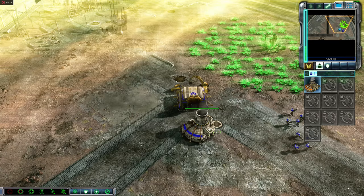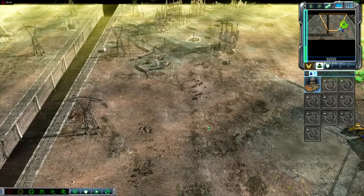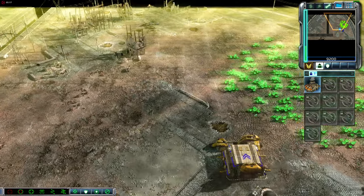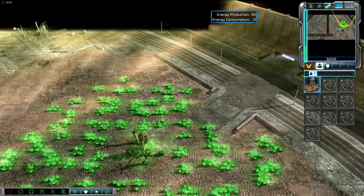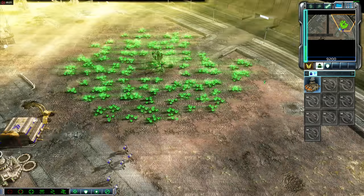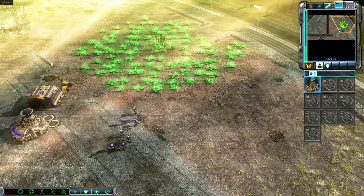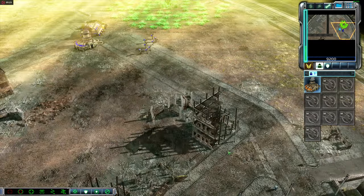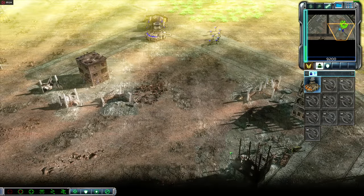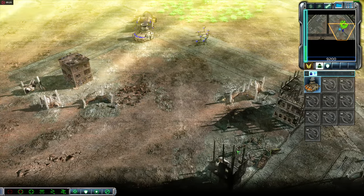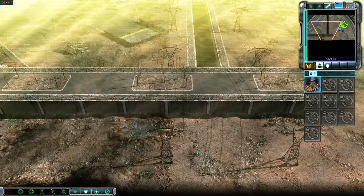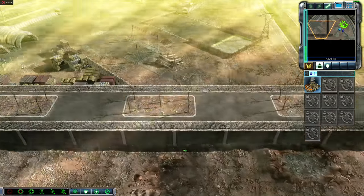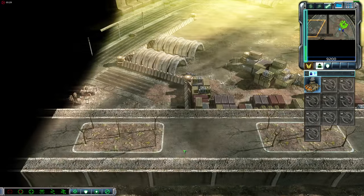Now your base has power. Notice the power meter on the right side of your screen. Each structure you build needs power to work properly. If your base runs low on power, some buildings will stop working, and others will work inefficiently. Buildings that stop working turn black.